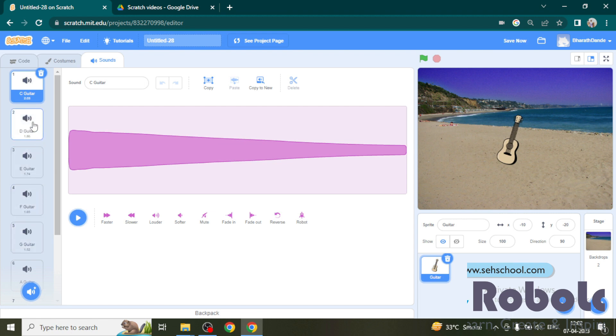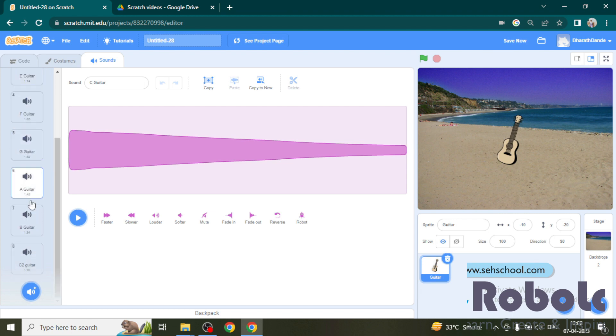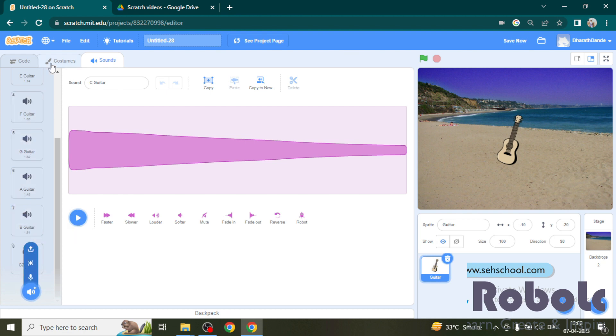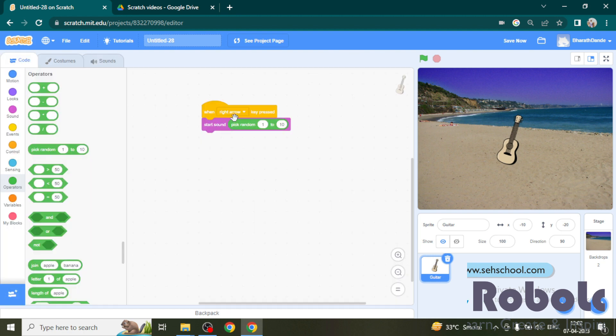Here the guitar has 8 sounds by default. Now go back to the code and change the value 1 to 8.